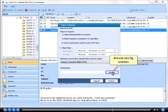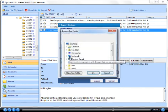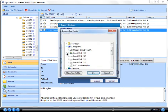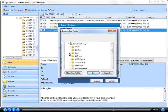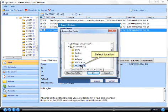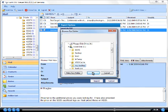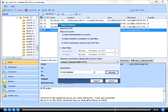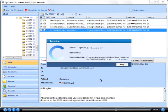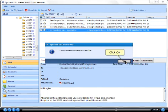Browse saving location. Select location. Click OK. Click export. Click OK.